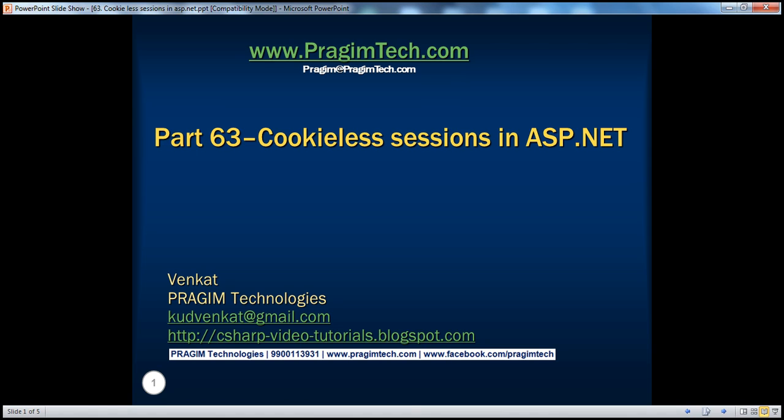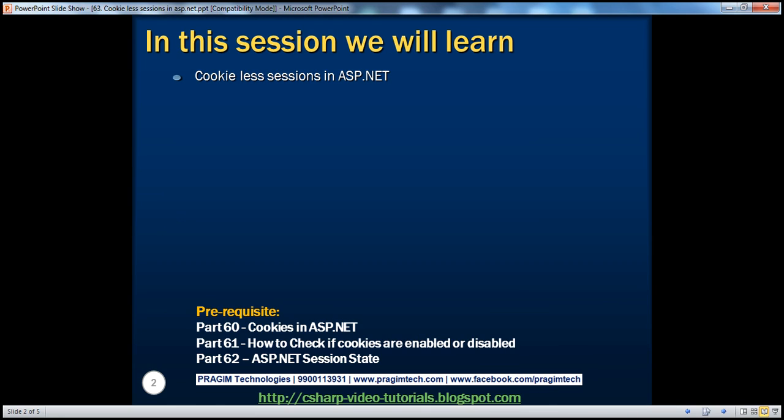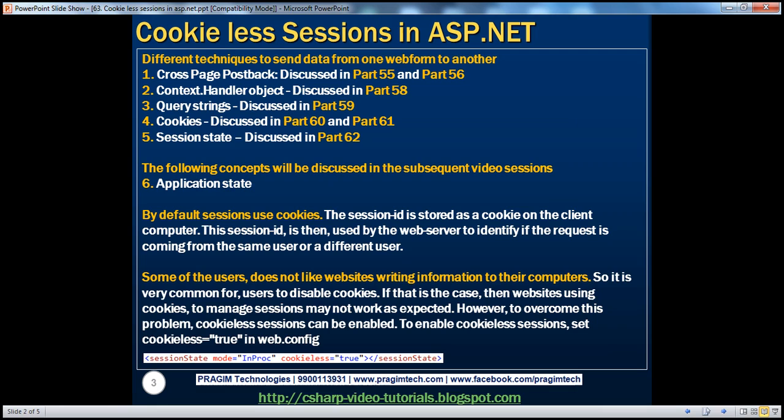Welcome to Pregeam Technologies. I am Venkat. This is part 63 of the ASP.NET video series. In this session, we'll discuss cookie-less sessions in ASP.NET. Before continuing, I strongly recommend watching parts 60, 61, and 62 of this video series.